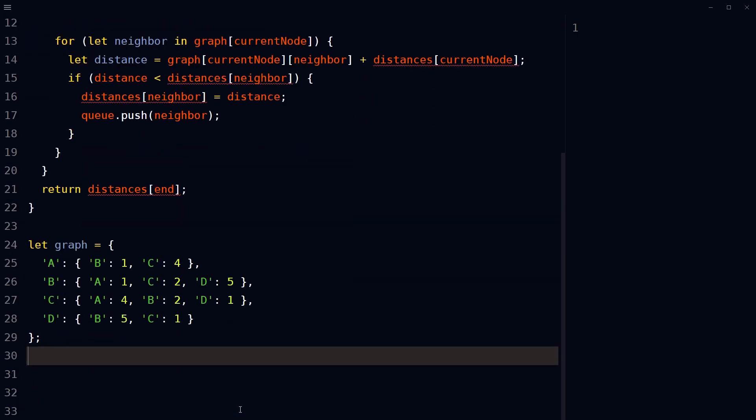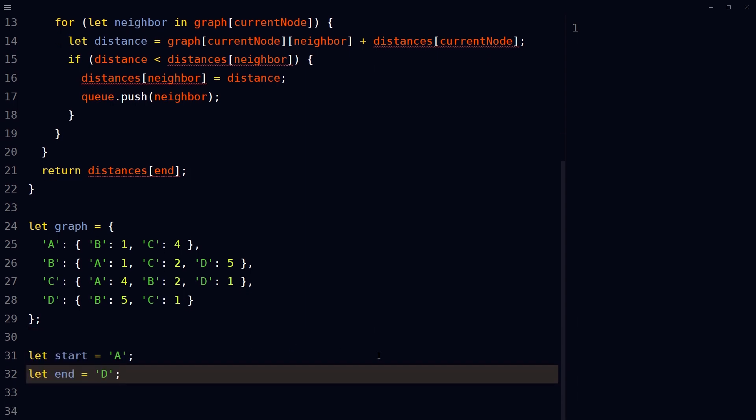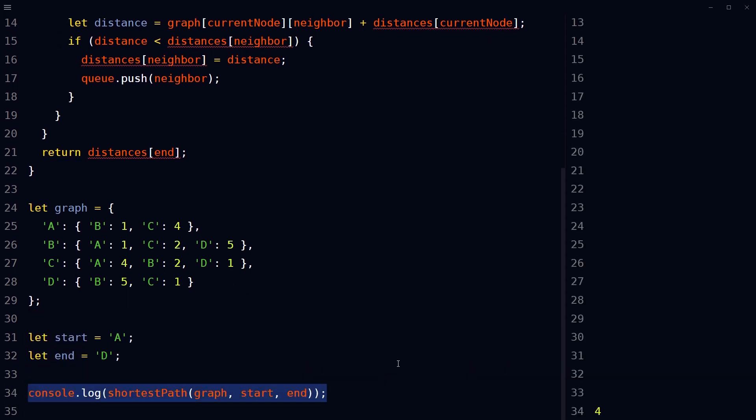Now define an object as graph, define start and end, and call the function with graph, start, and end arguments. Shortest path from A to D is displayed here as output.